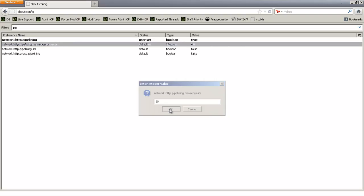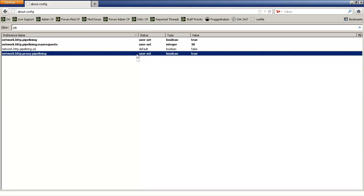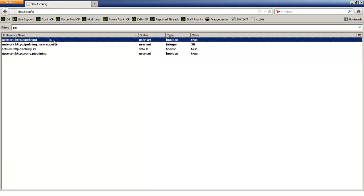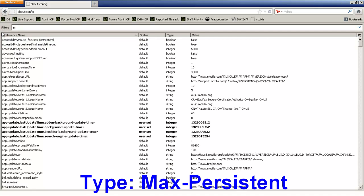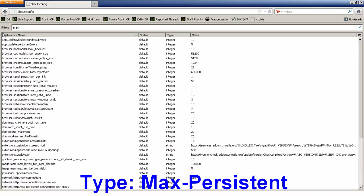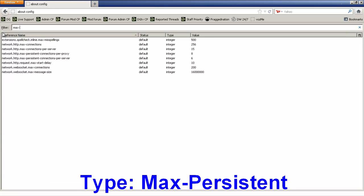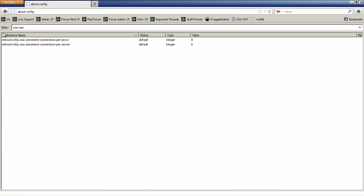And press OK. Then set the fourth one to true. Okay, so after you've done that, the next step is you're going to type in the search bar max persistent. Once you've typed in half of that, it's going to come up with these results. Now the result you're going to focus on is the second one.